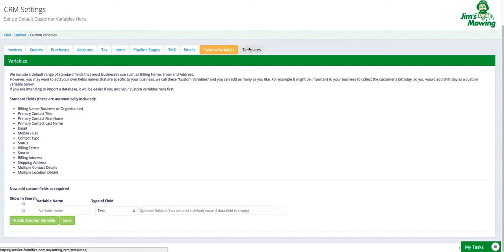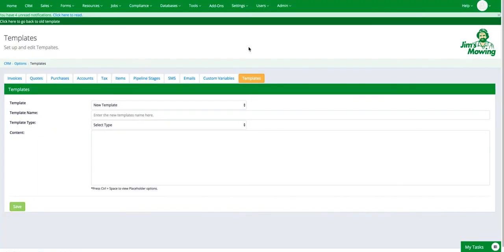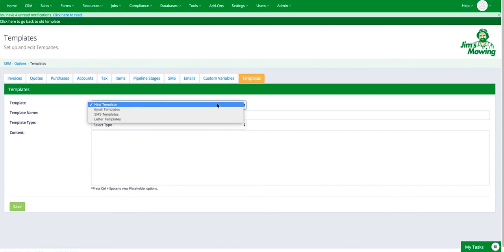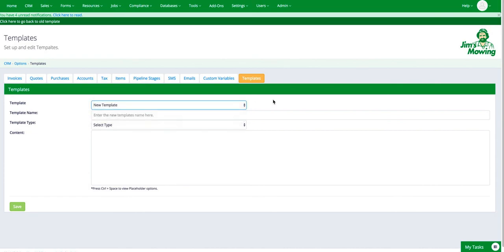And then finally is a list of your templates. So if you're creating templates in the CRM, this is where they're all stored and where you can view them and change them. You can have email, SMS and letter templates all stored here and it will track them for you and you can update them from here.